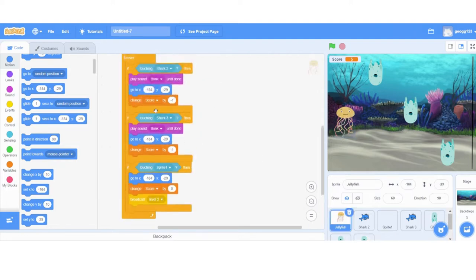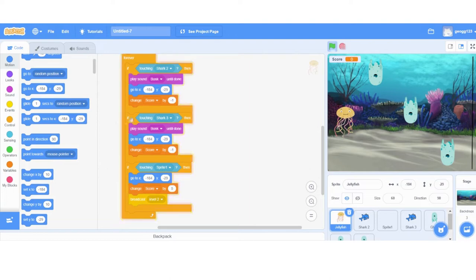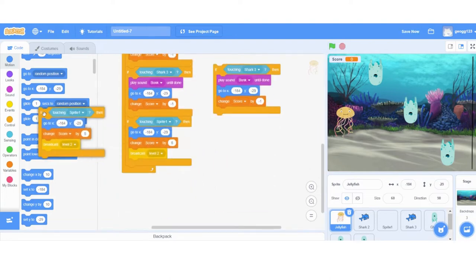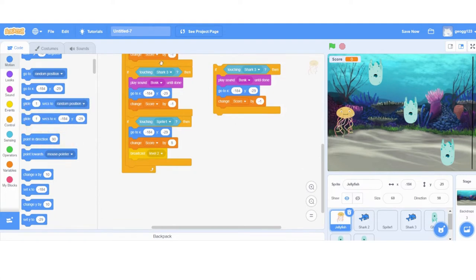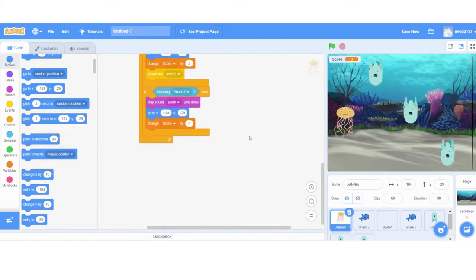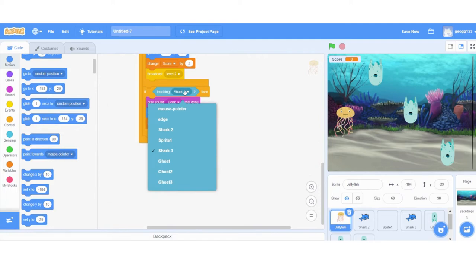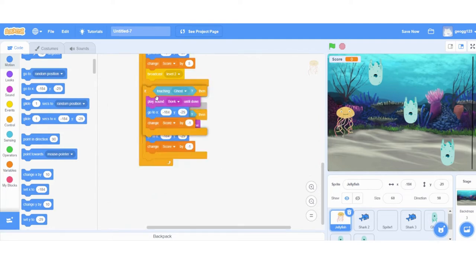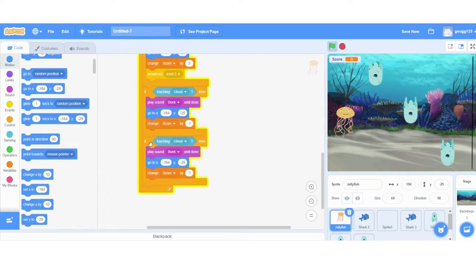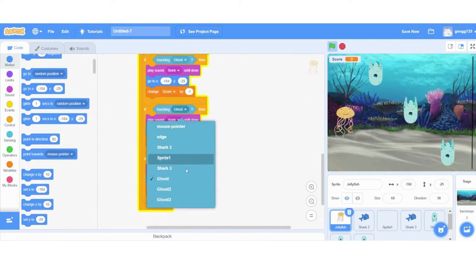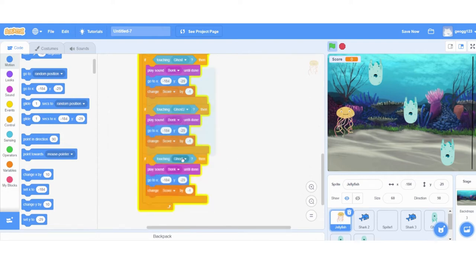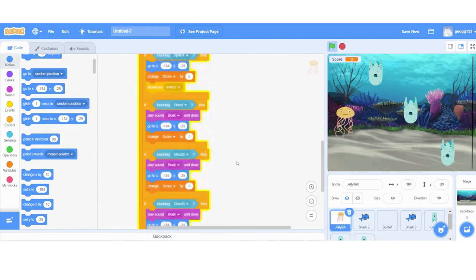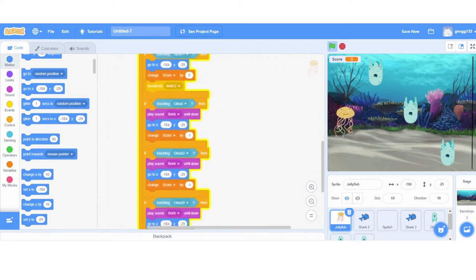Luckily, we already have the code kind of laid out. All we need to do is duplicate this block. So the same one that we use for the shark, which is going to pop under here. But instead of the shark, we're going to make it for the ghost. Duplicate that again. Duplicate that again. Then it will say ghost two and ghost three. So again, you can just keep doing this broadcasting more levels, having more sprites, adding loads more in, getting them faster and having different backdrops.